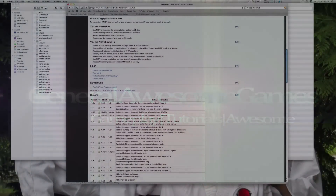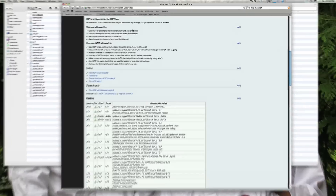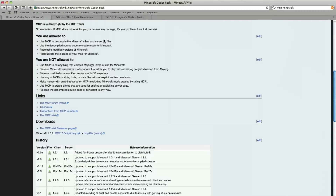Welcome back to another modding tutorial. This one is for setting up MCP for Minecraft 1.3.1. If you have seen my other tutorial, you should basically know the gist of how to do it. If you haven't seen it before, then this is how to do it.